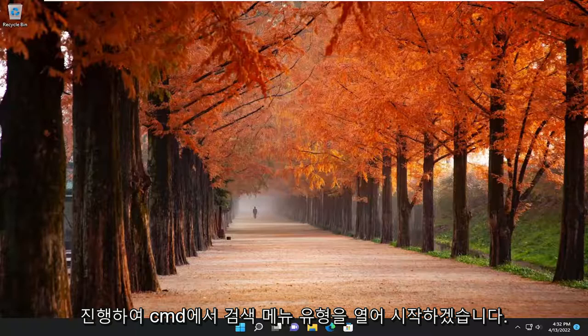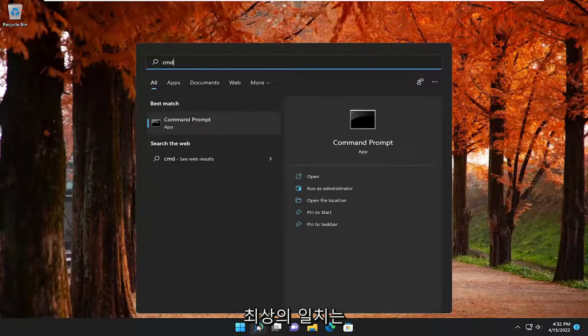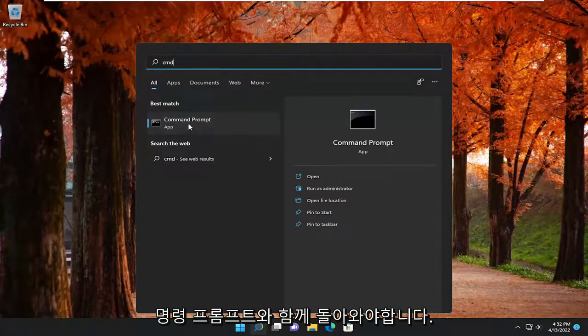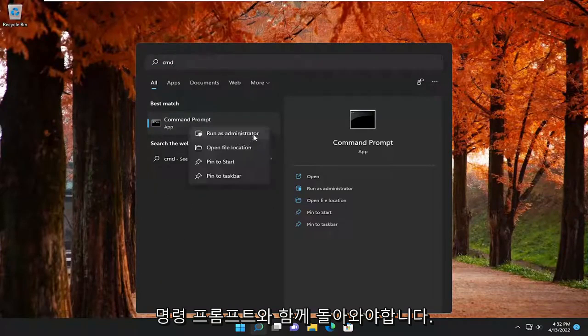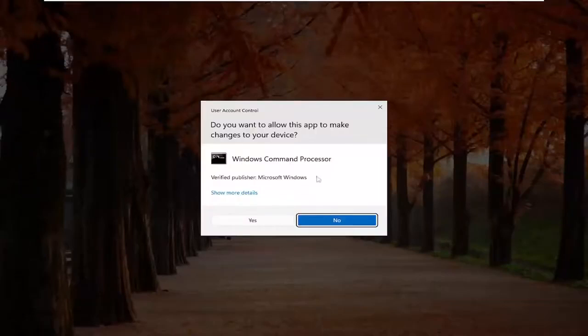We are going to start off by opening up the search menu. Type in CMD, find the best match, go back with Command Prompt, right-click on it, and select Run as Administrator.